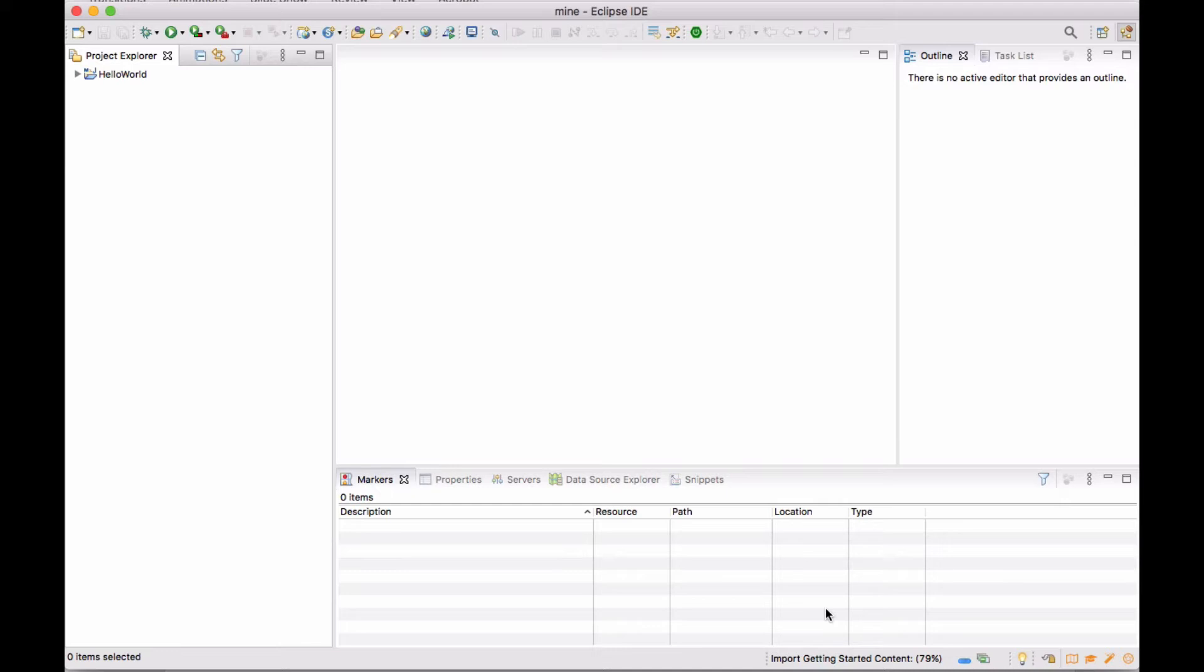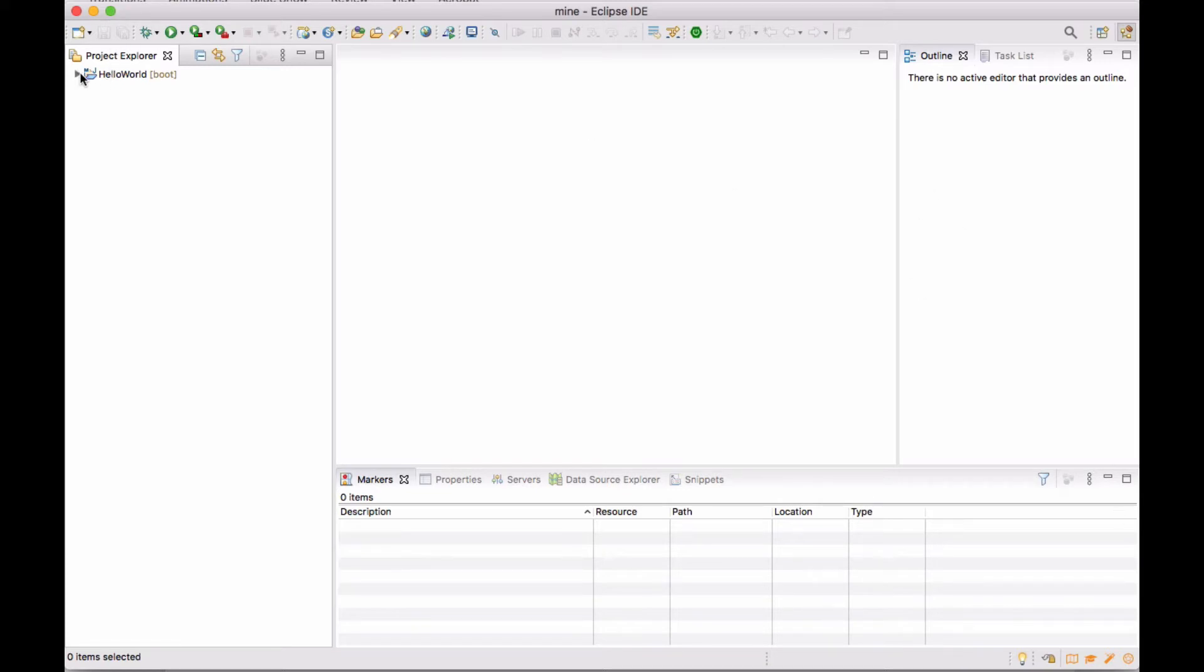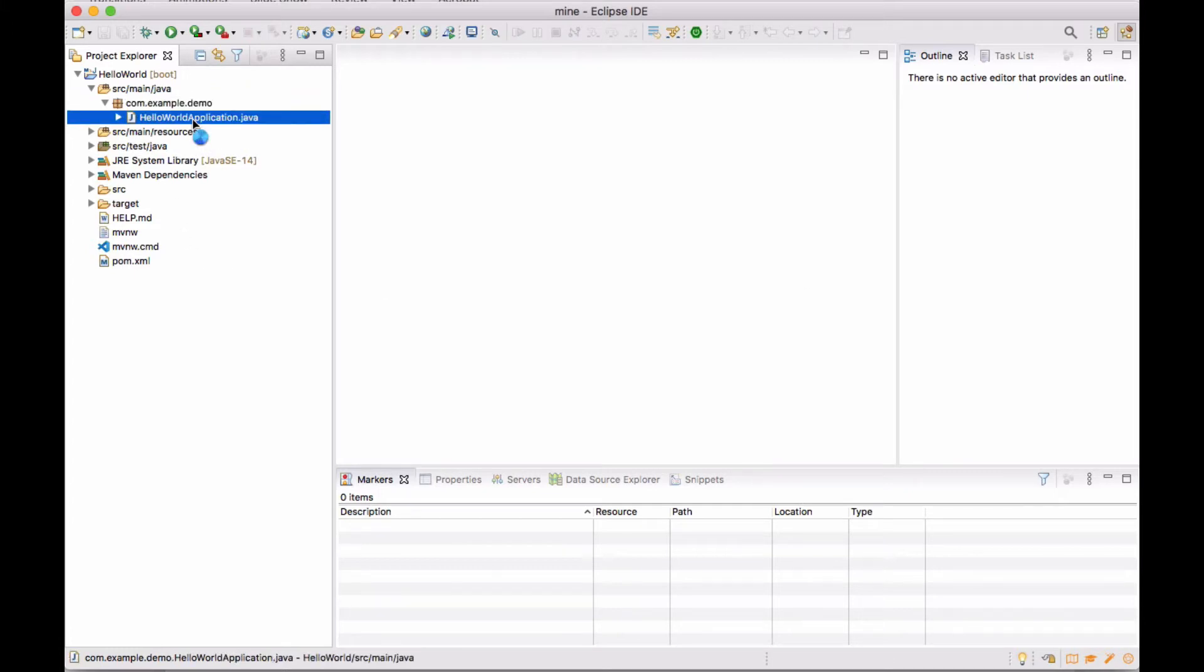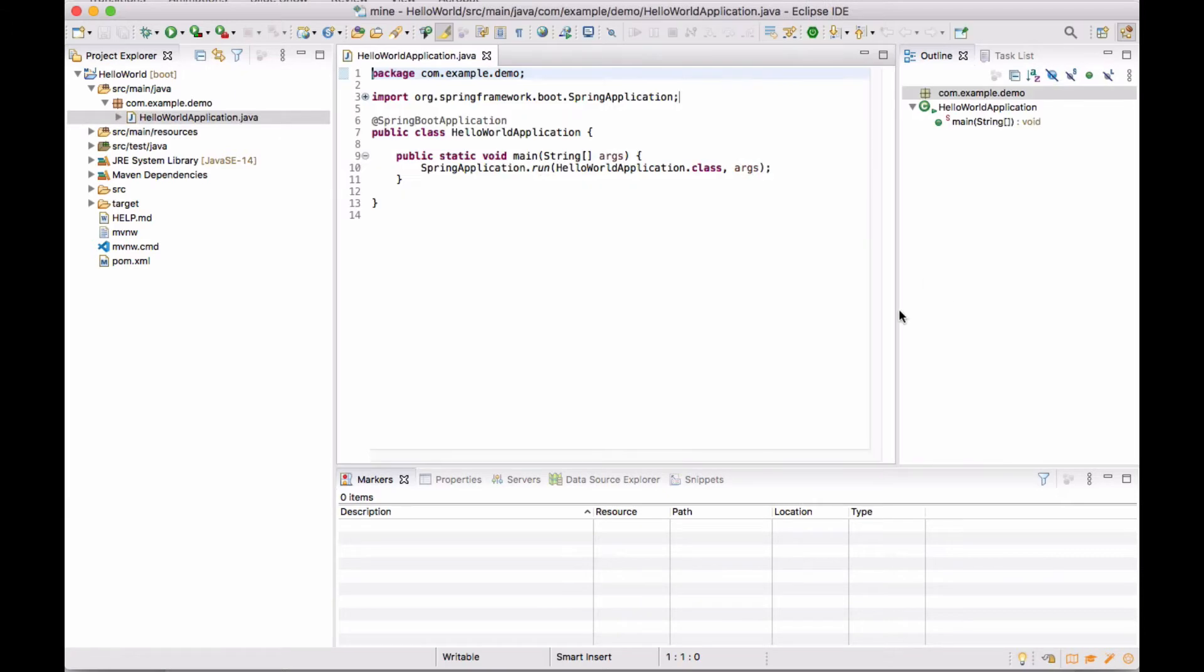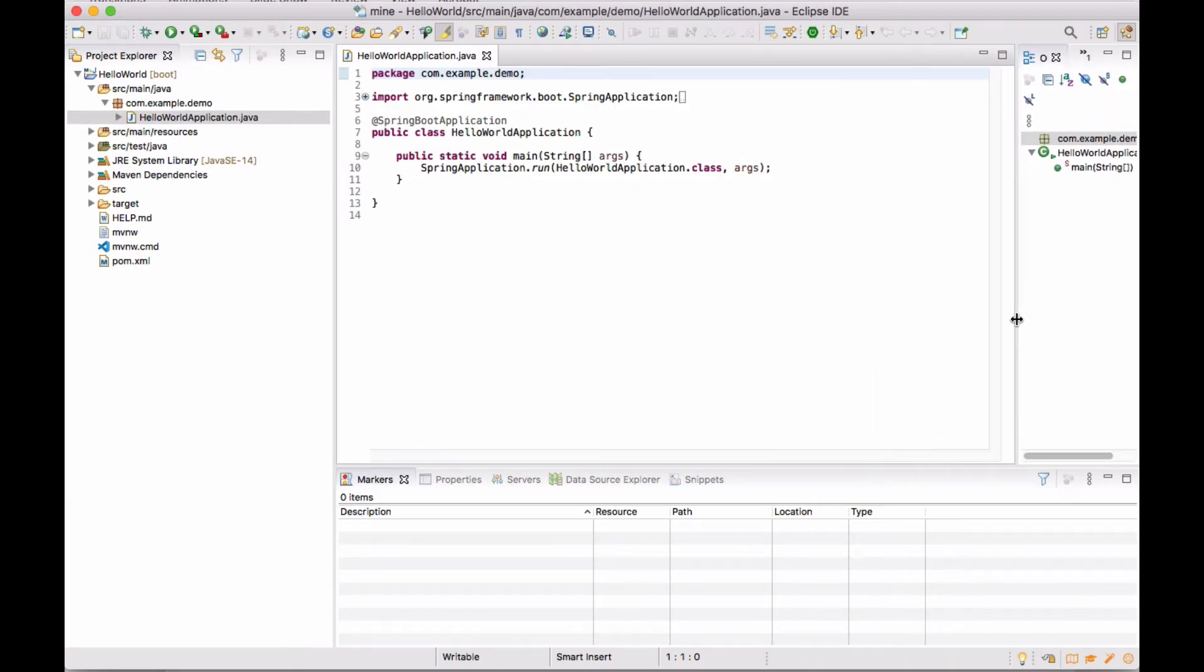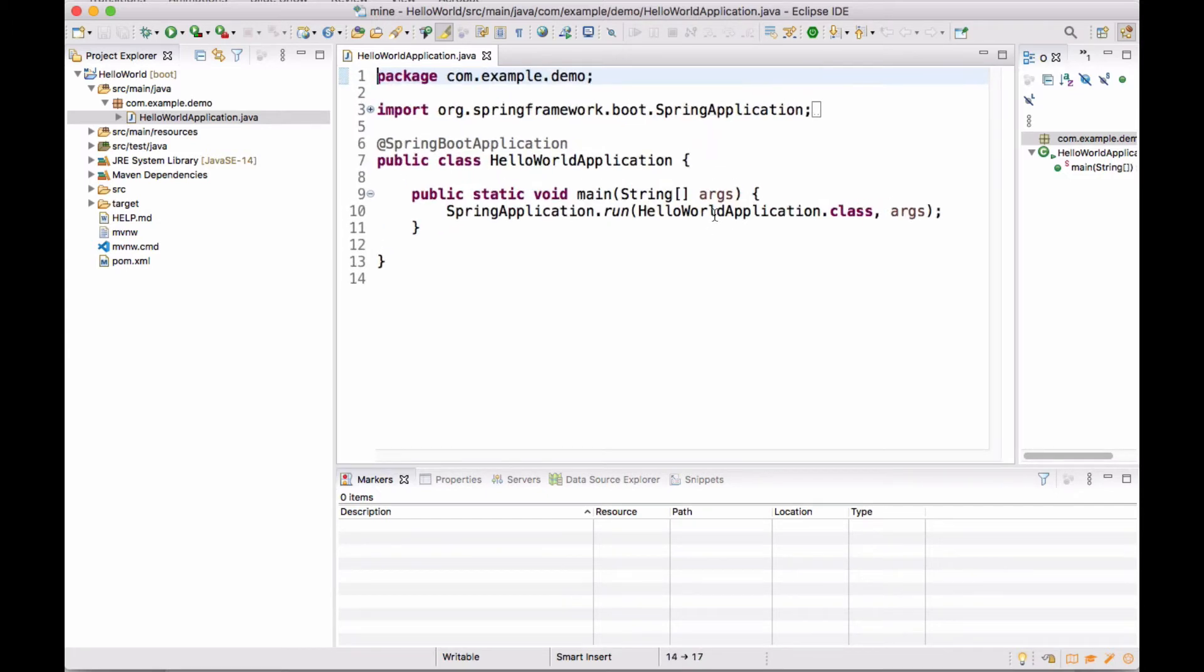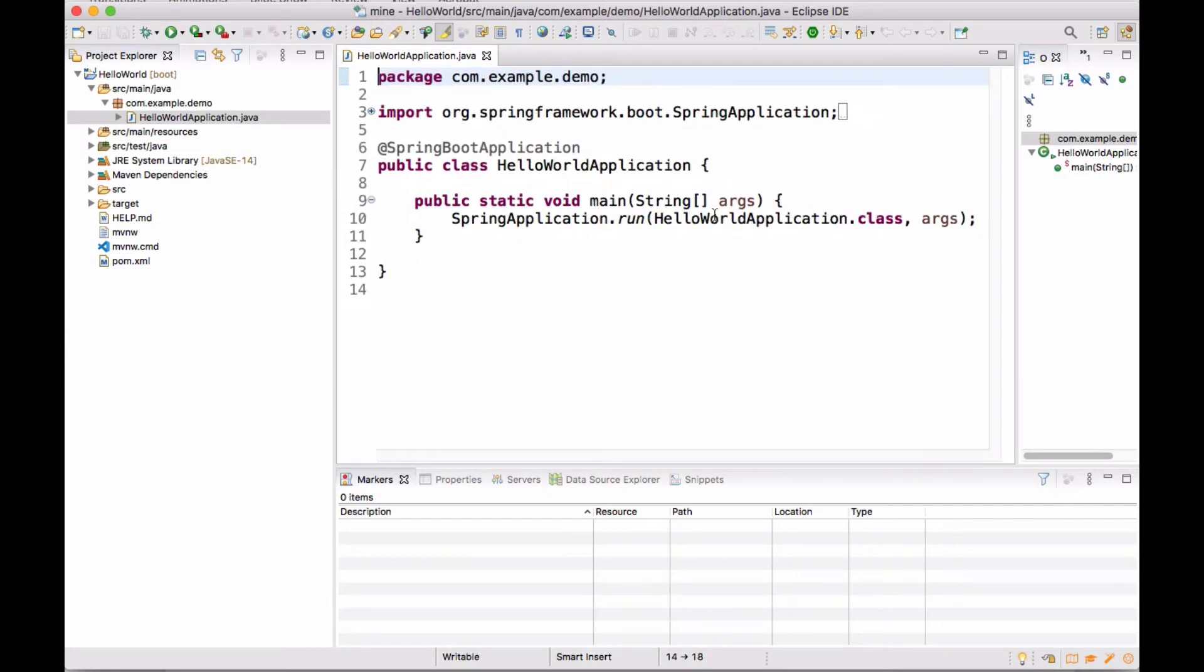We're going to wait for a little bit while it builds everything. Here's our project. If we look at our project explorer and open up our Java package at com.example.demo, we see that it created a main class. The main class is called Hello World Application.